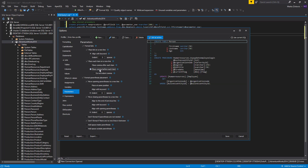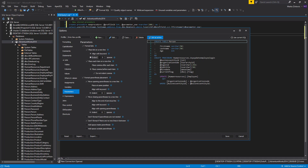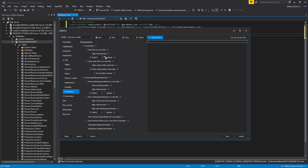To set a comma in the beginning of the new line without any indentation, check Place Comma Before Each Item and Do Not Indent Comma options. This way, even if you set the indentation for parameters, commas will stay in the beginning of the line.